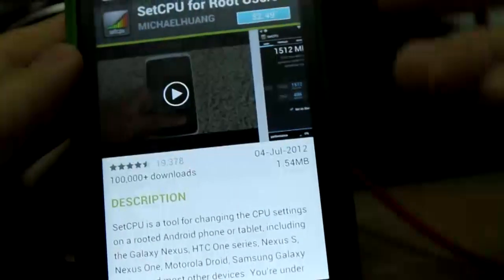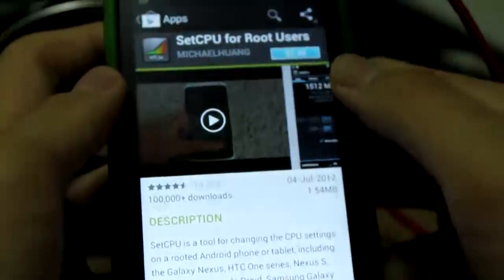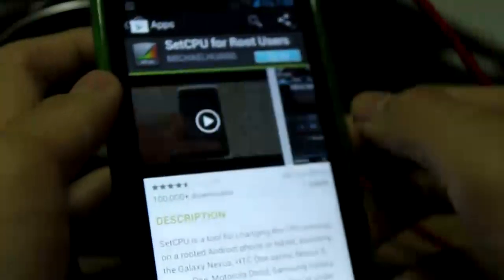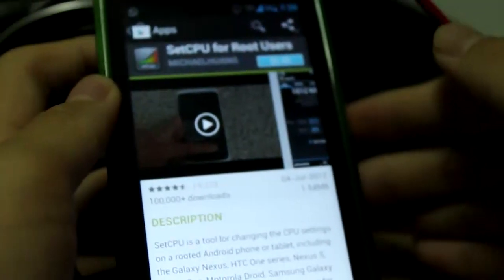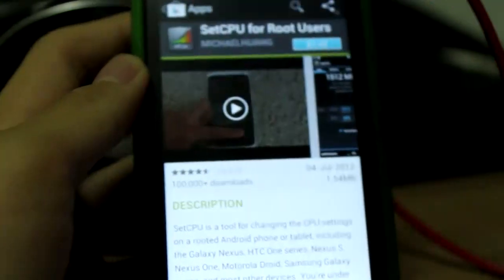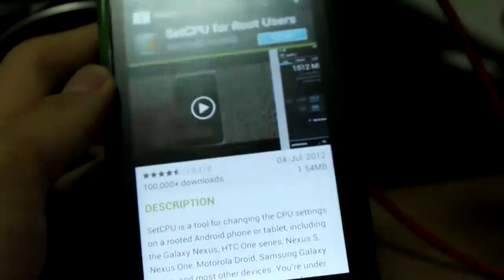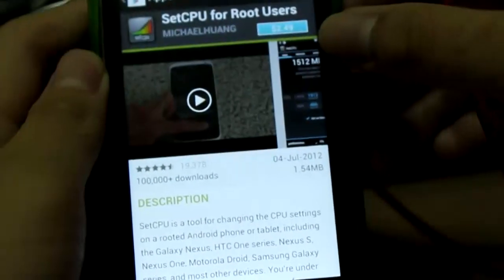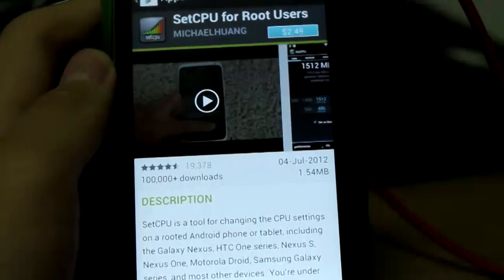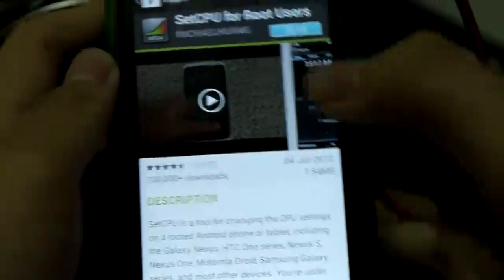I'm now back with another popular CPU management app called SetCPU. Important note: overclocking is only available for root users who also have a kernel that supports overclocking. I'll simplify this in the description if I can remember to, or comment it below.